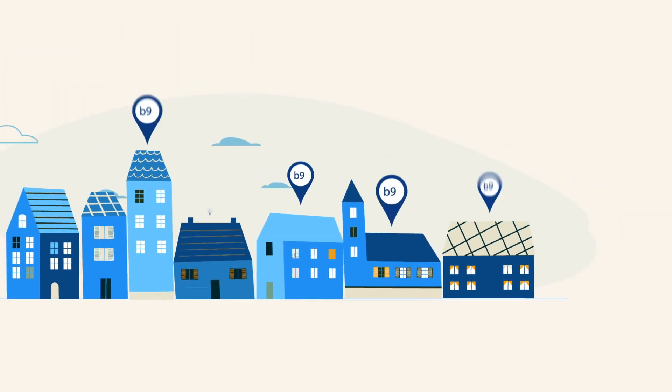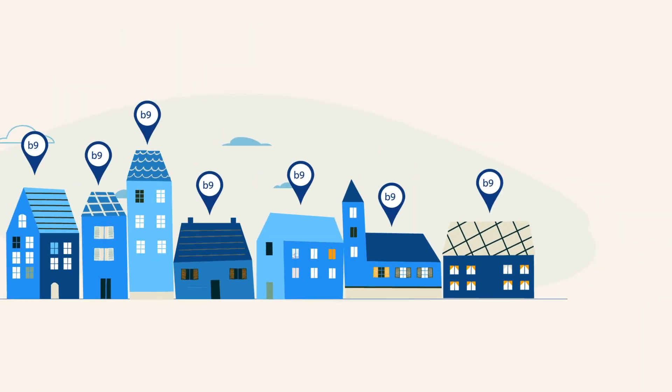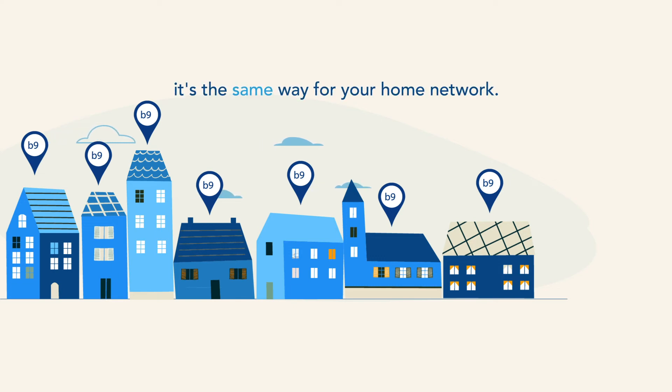Think about mail delivery trying to find the correct mailbox if two houses on the same street had the same number. It's the same way for your home network.